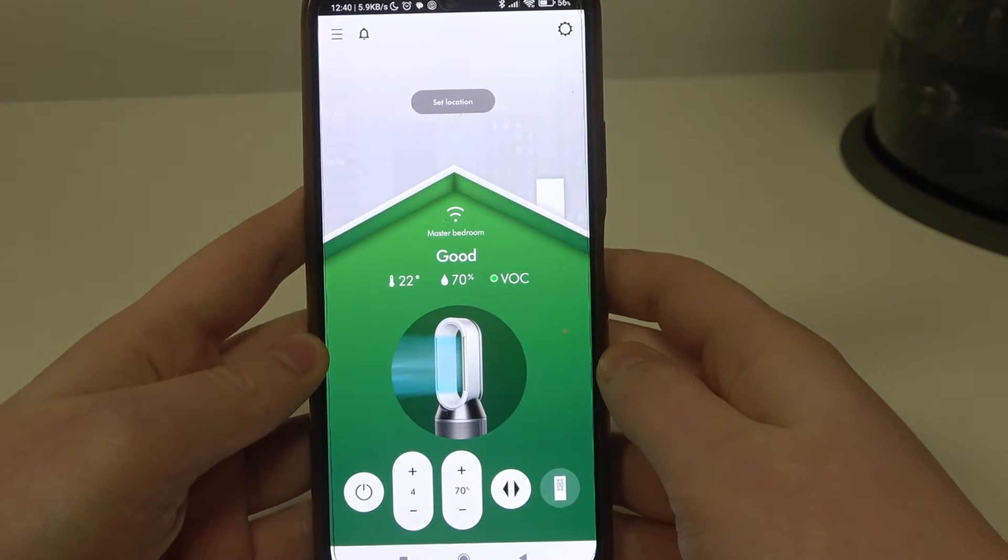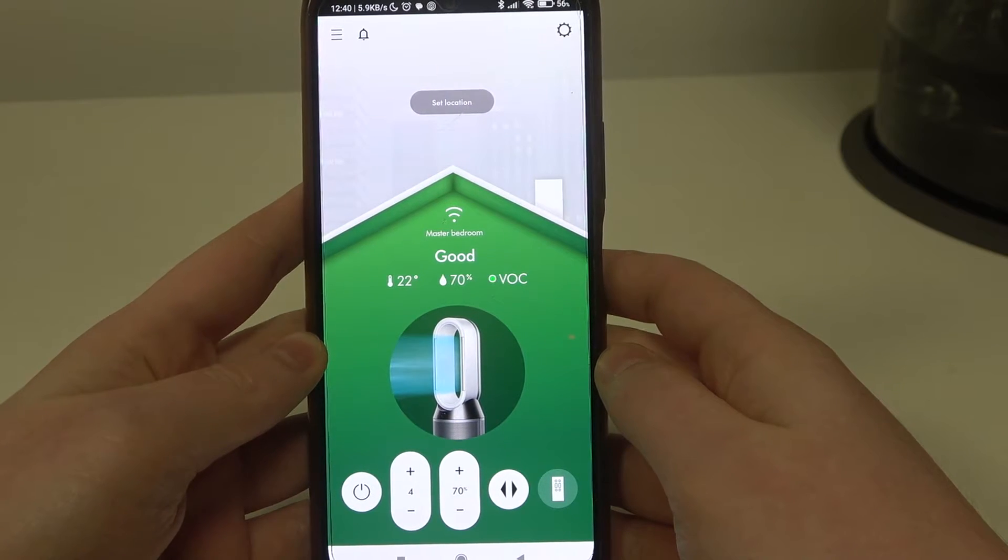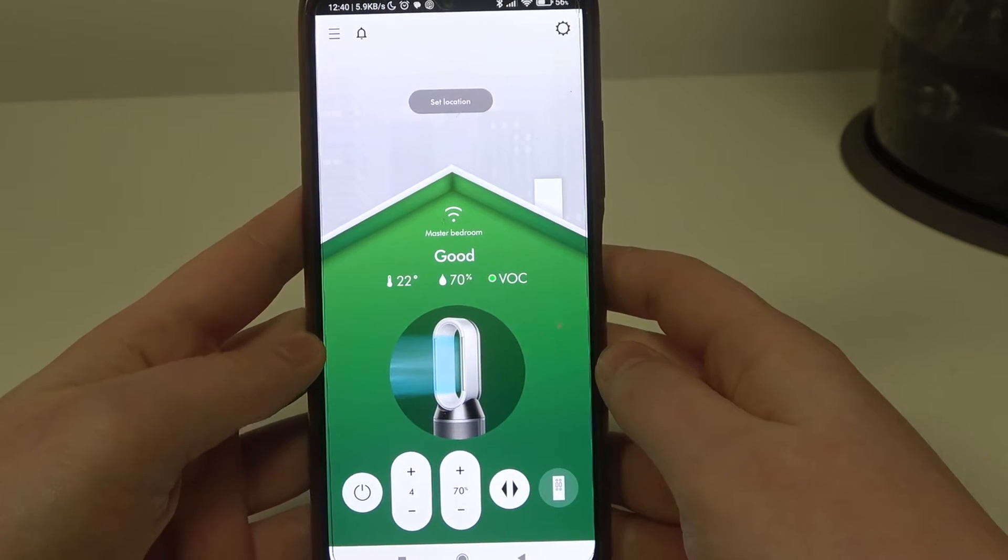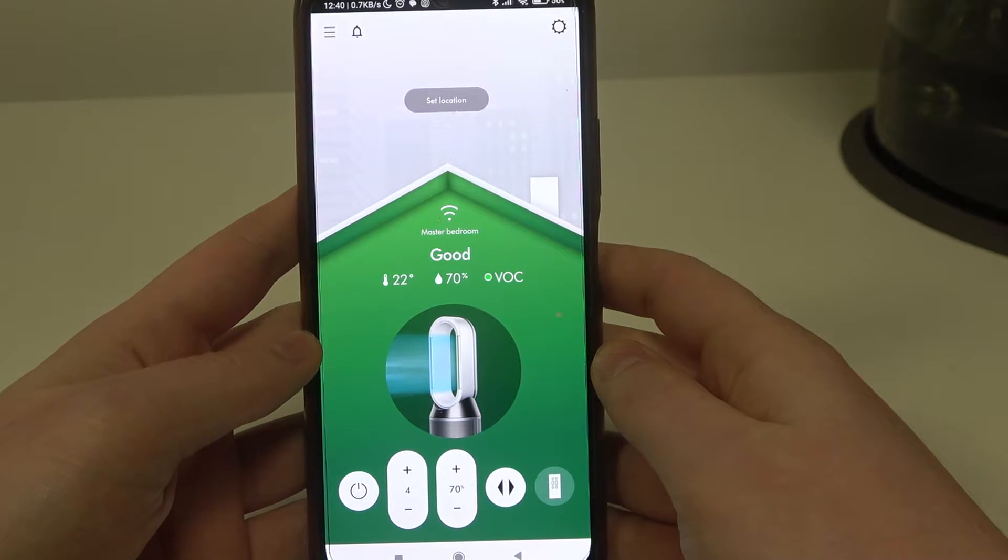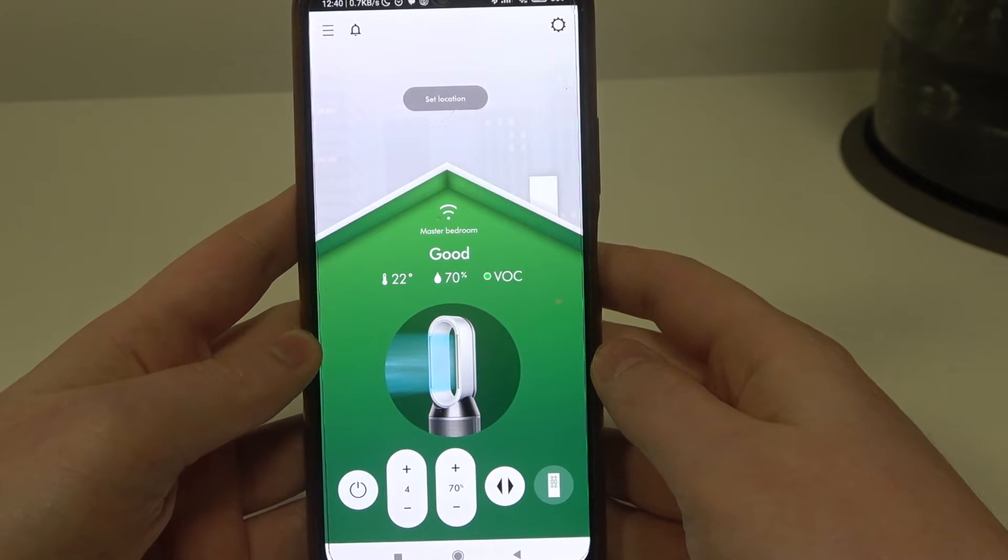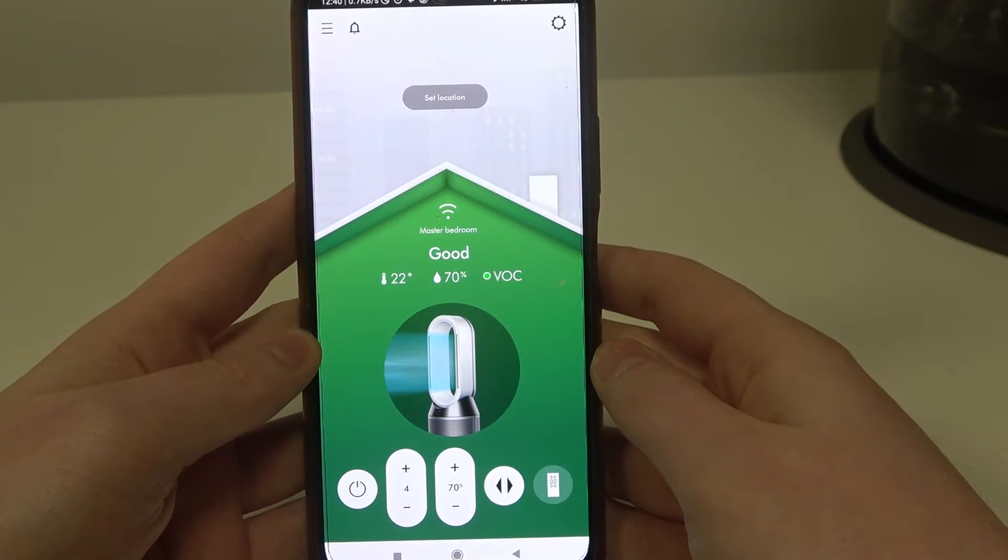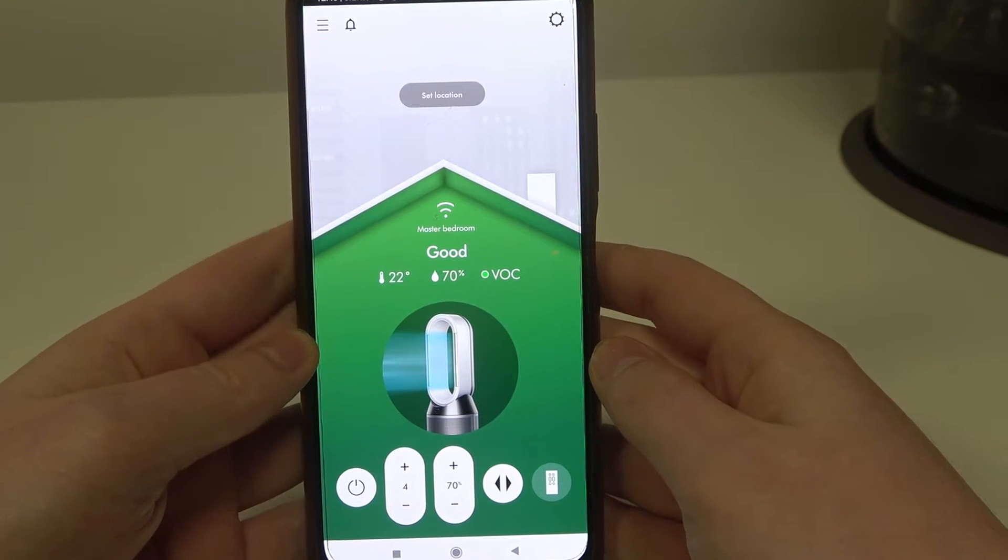Hello, in this video I want to show you how to remove and unpair Dyson air purifier slash cooler from the My Dyson app.